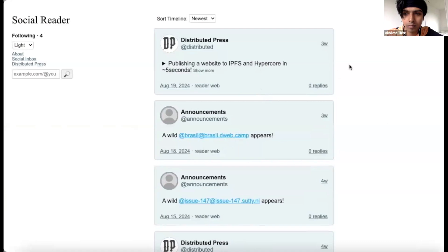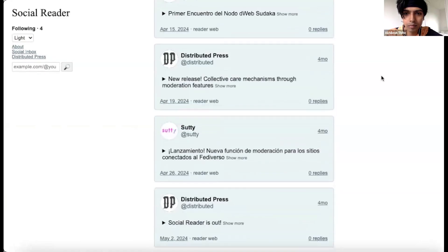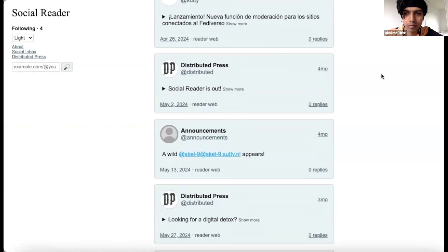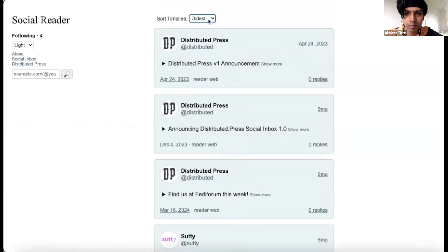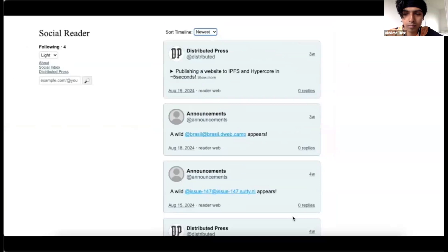You can also use timeline customization options such as randomized timelines and viewing posts from the oldest to newest and vice versa. Since the reader is a read-only P2P ActivityPub client, you don't need to create an account.